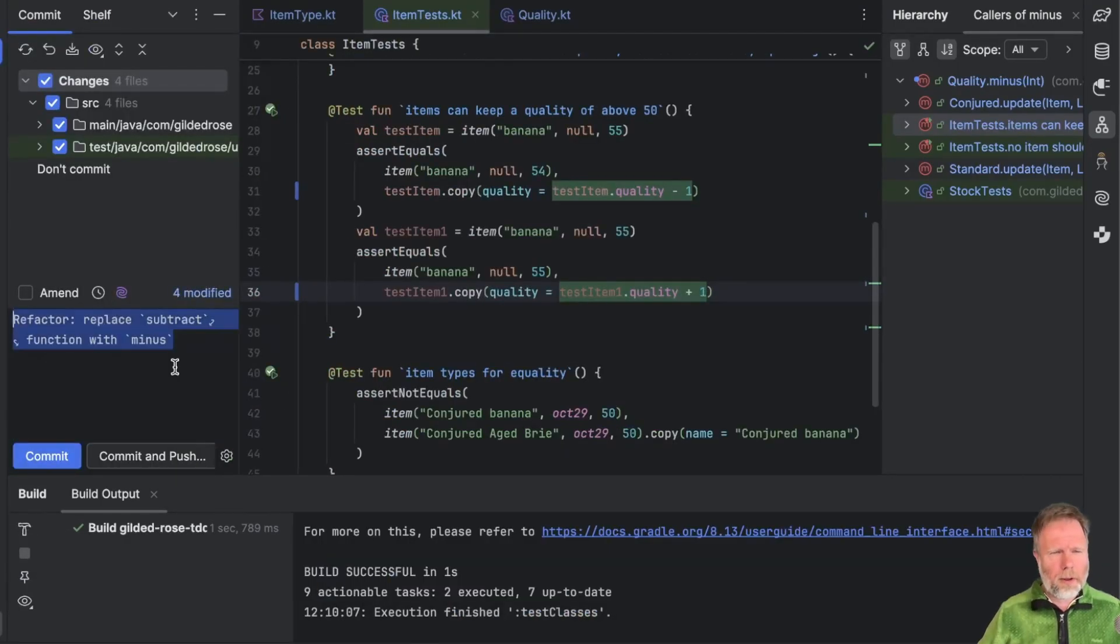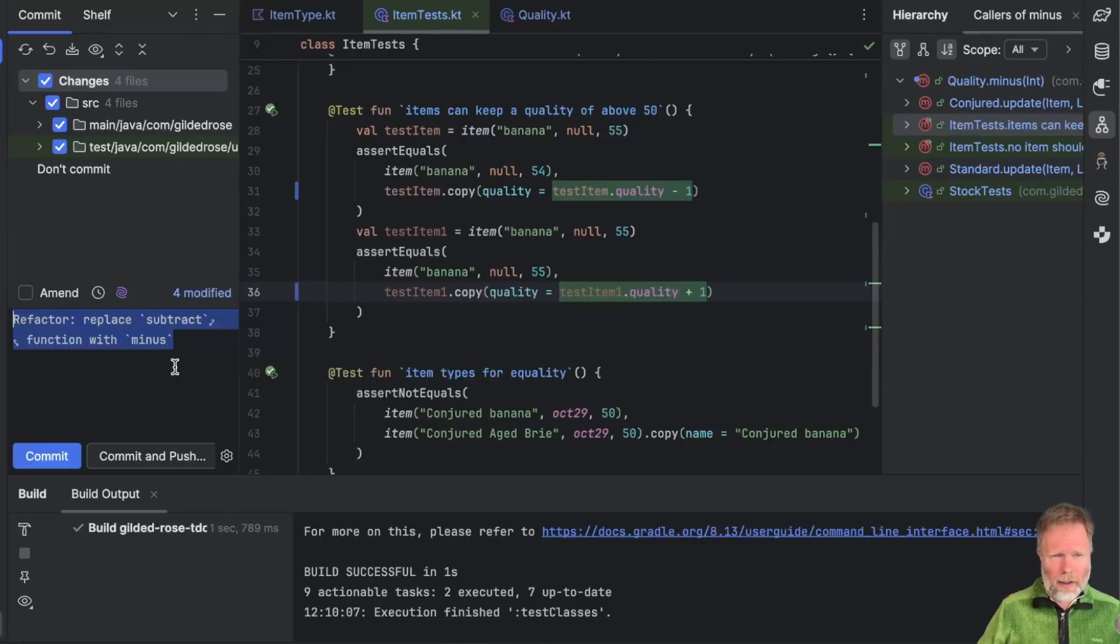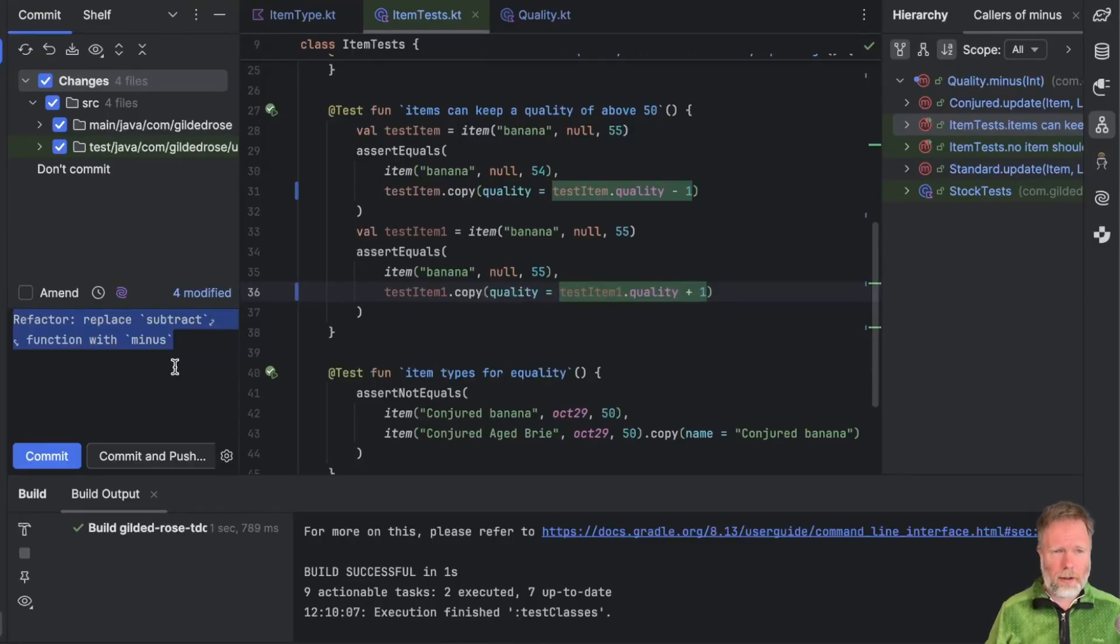And commit that. Well, that's the shortest commit comment I've ever had out of AI assistant. I don't think it really does that refactor credit. But it will do.